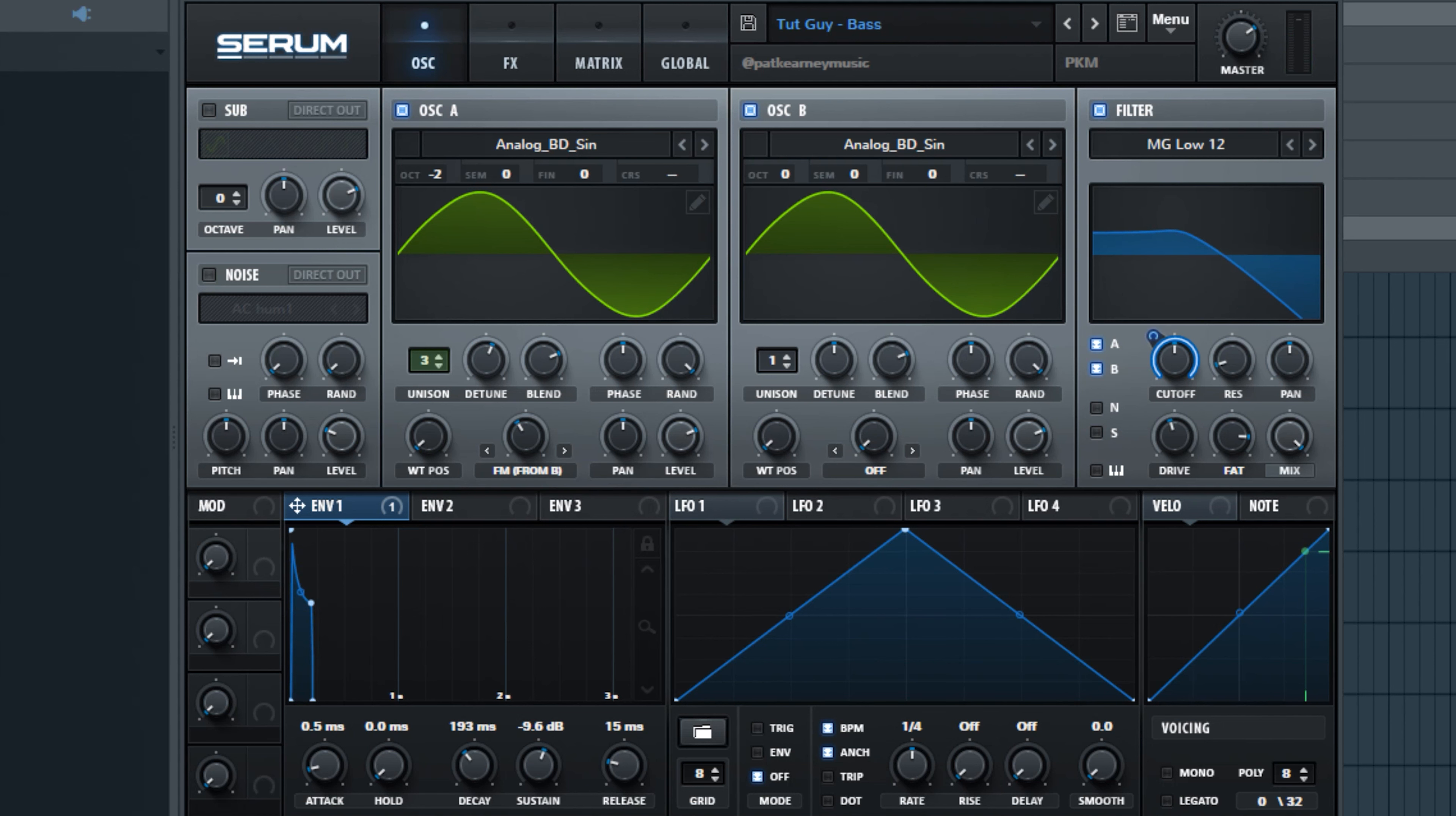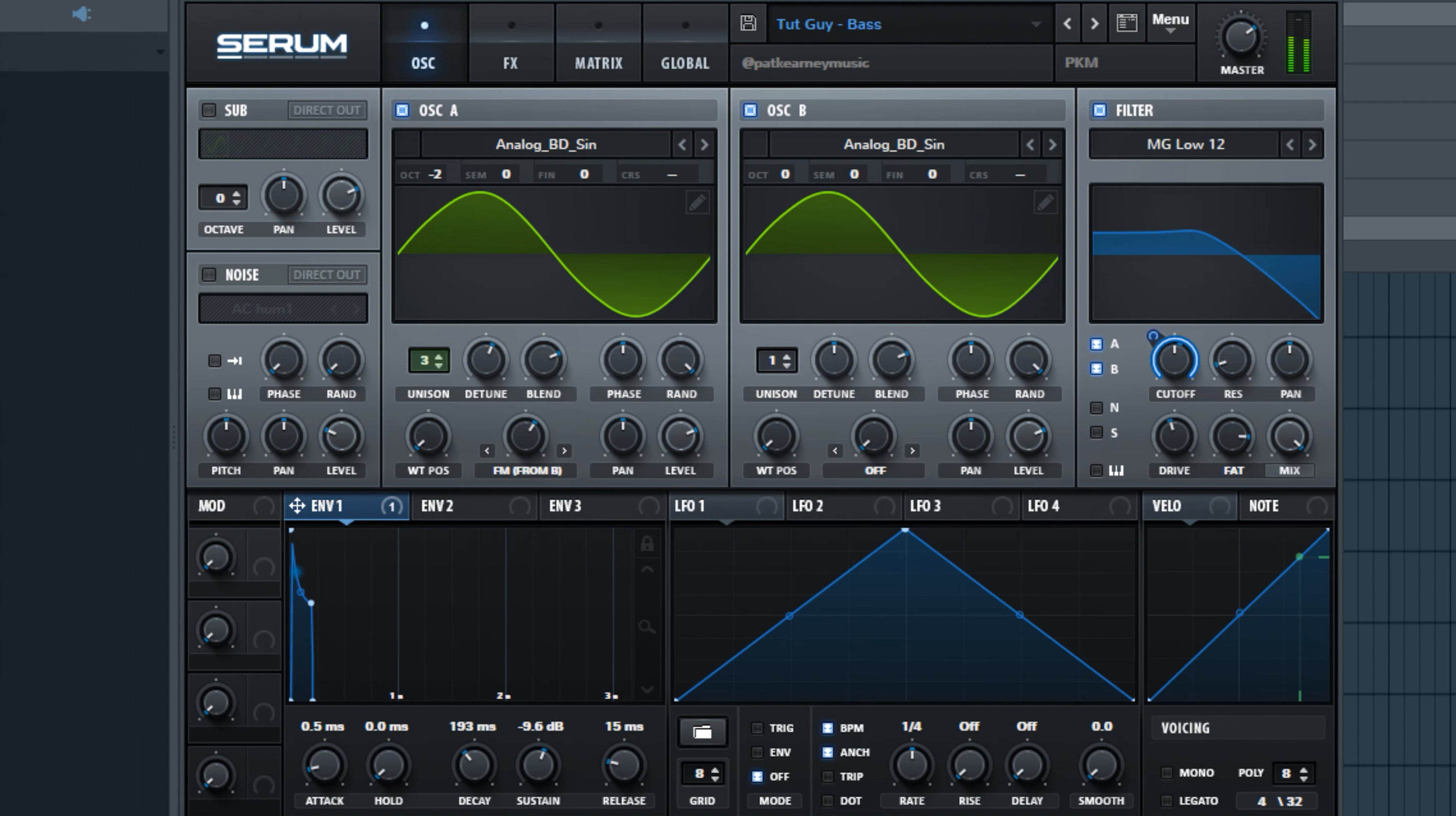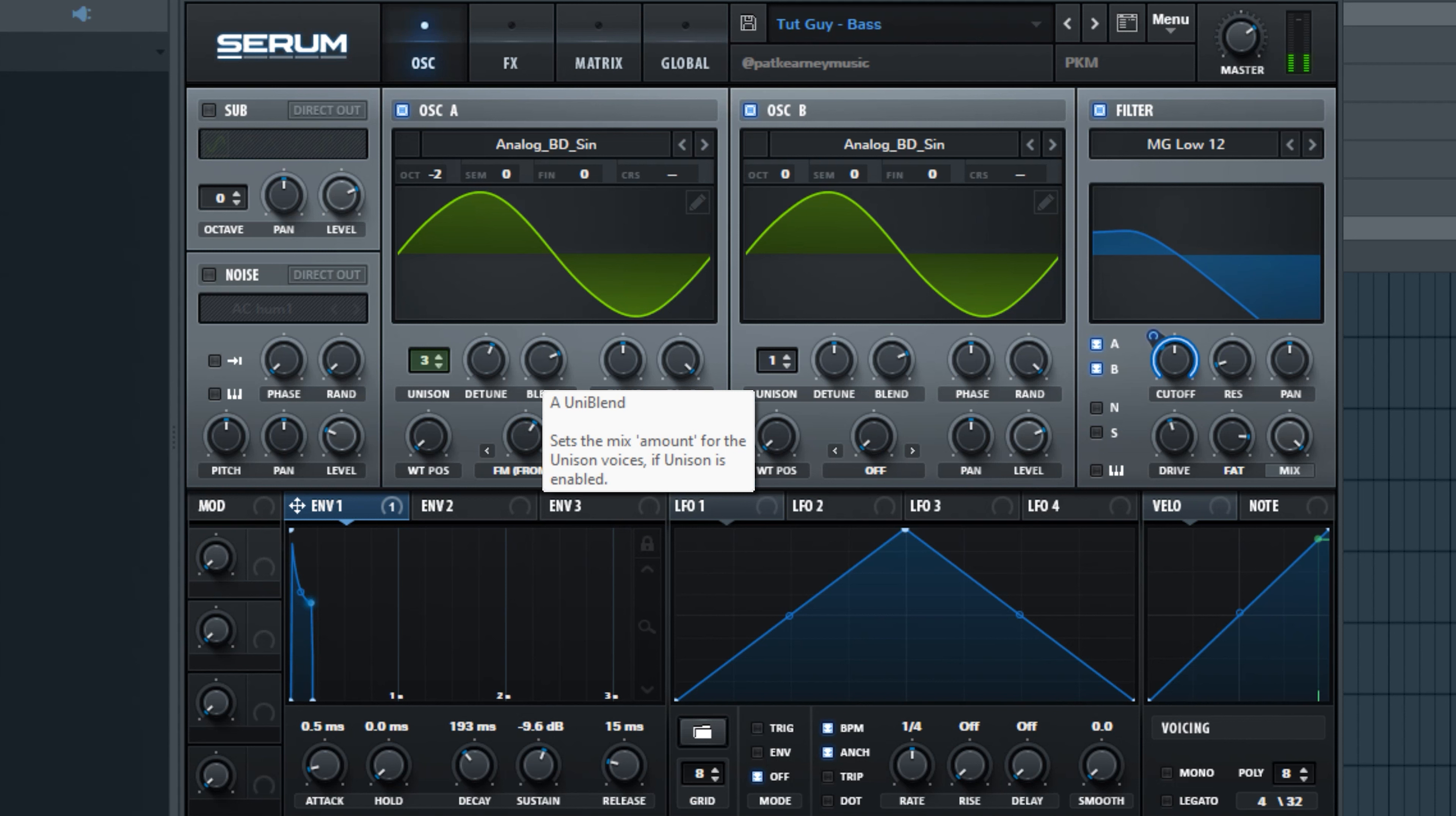So yeah that's how easy it is to make a deep house sounding bass in Serum. And you know there's endless possibilities to how you can tweak this. I mean you could even just turn this FM from B up more. Now it's kind of sounding a little bit funky.